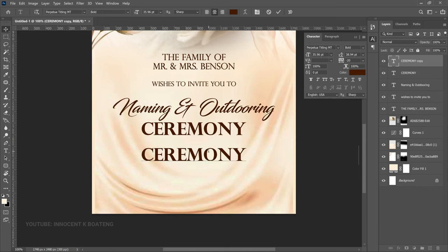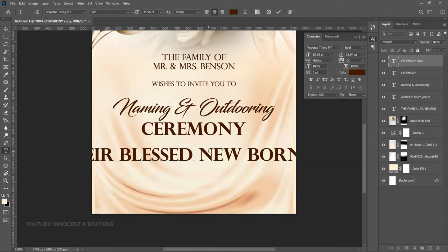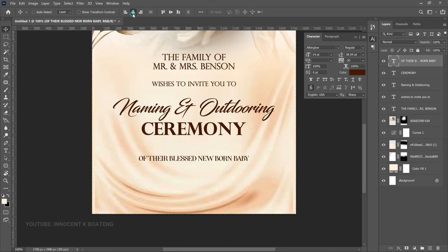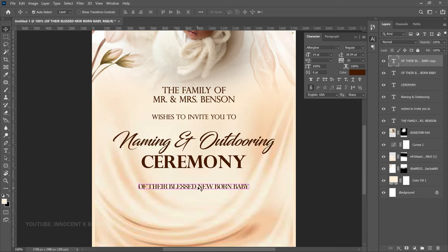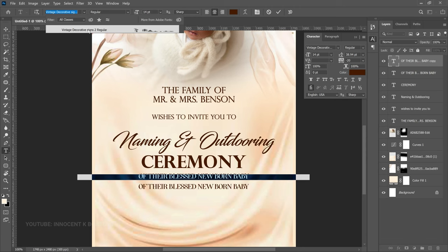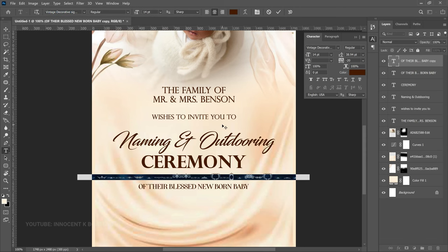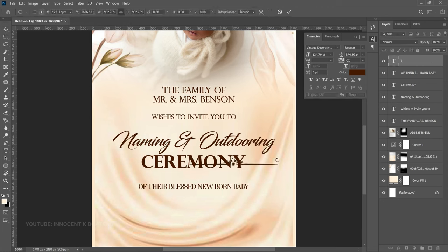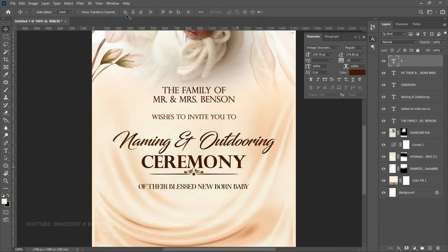Make one more duplicate, drag it down, and add any additional information the client provides. Drag it down slightly — this text is not the center of attraction so don't make it too big. Change the font to Afterglow and center it. You can also push it slightly up. Between these two sections put a separator: duplicate a text layer, bring it up, and change the font to Vintage Decorative. The letter 'K' makes a very nice symbol — try different letters, then press Ctrl+T to make it bigger, adjust it, and center it with Ctrl+A.